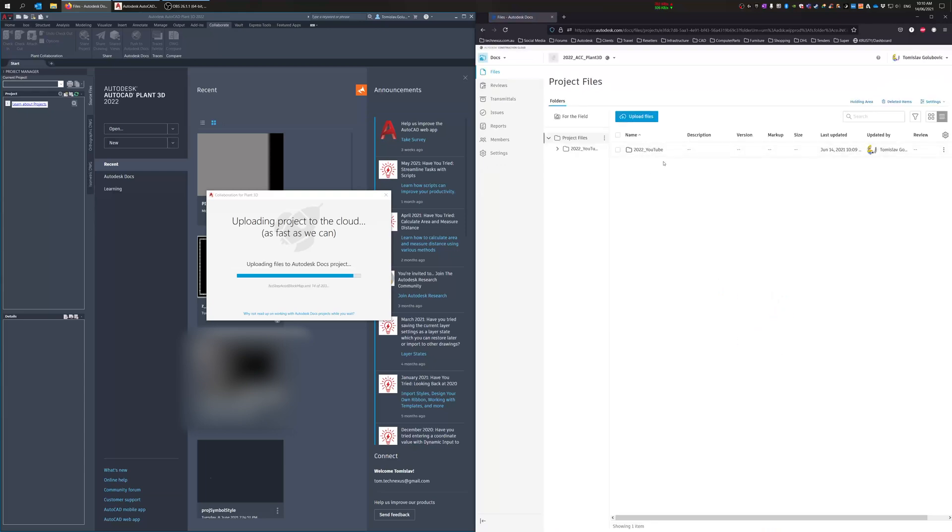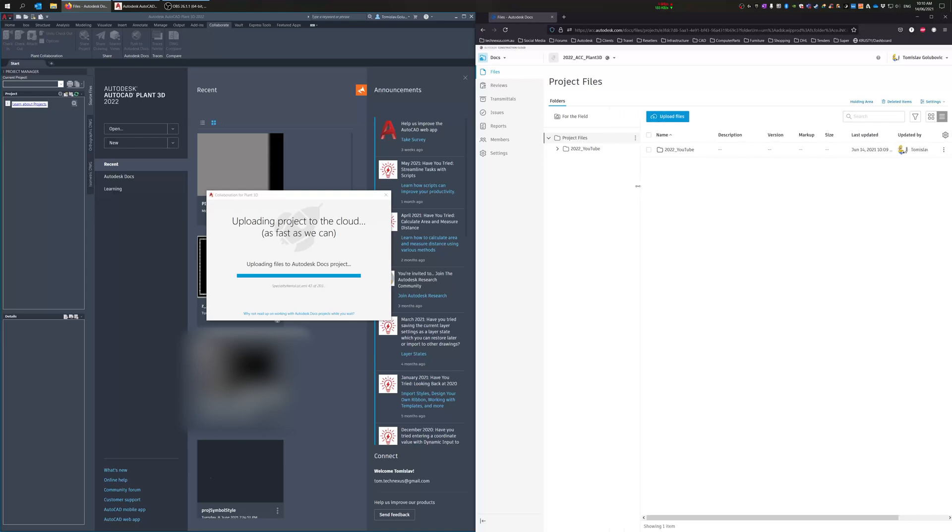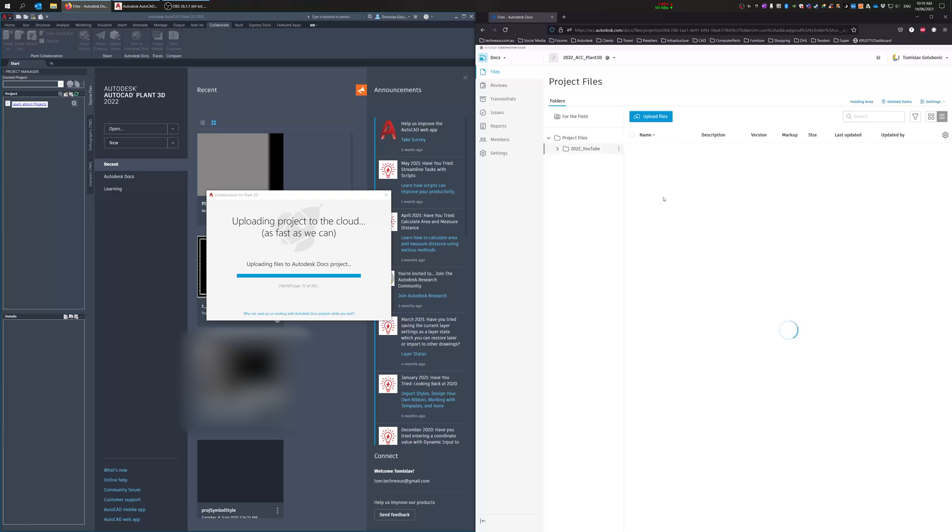Okay, so projects have been created under the Project Files folder. So that hasn't changed at all. Whatever you name your project, it is going to be living directly under the Project Files folder there.